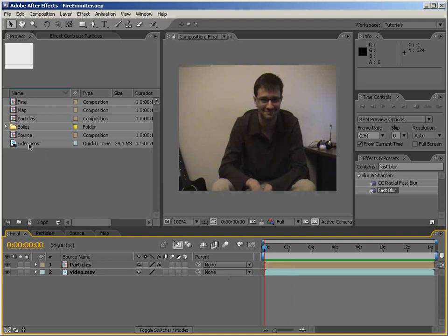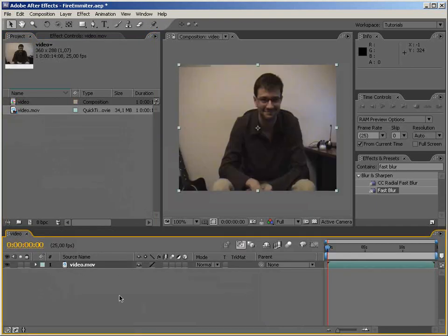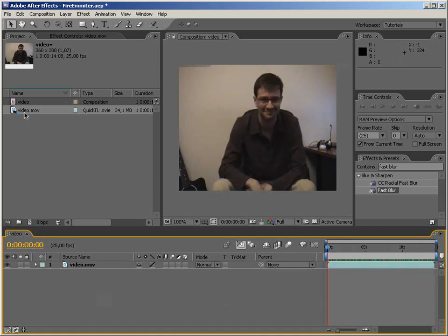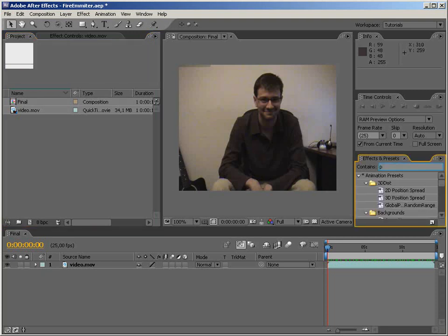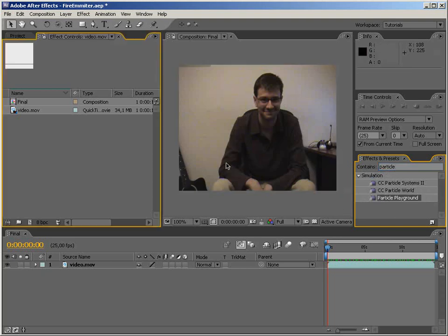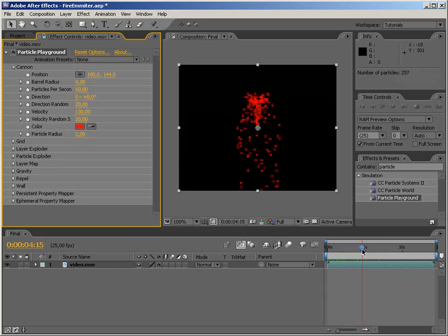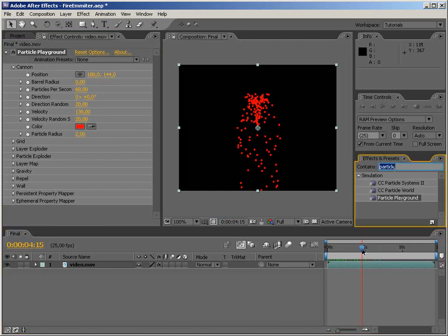Let me get rid of this composition and we start by importing this video footage and making a new comp out of it. Let's call this 'final' because this is going to be our final comp. The next step is we are going to use Particle Playground, which is pretty powerful. Most motion graphers and visual effects artists rather use Particular from Trapcode, which is pretty amazing.